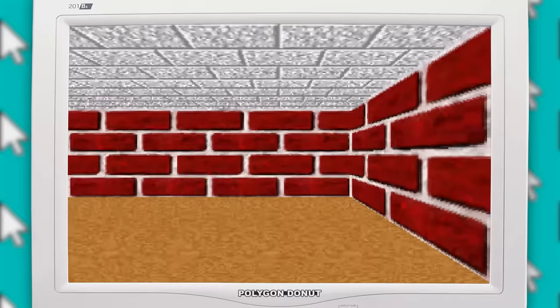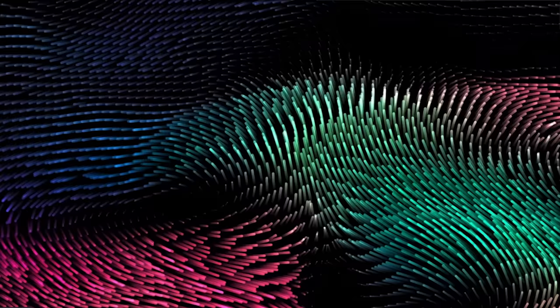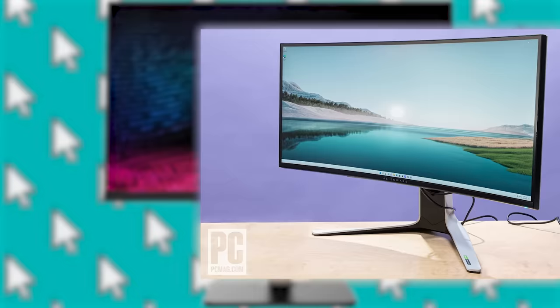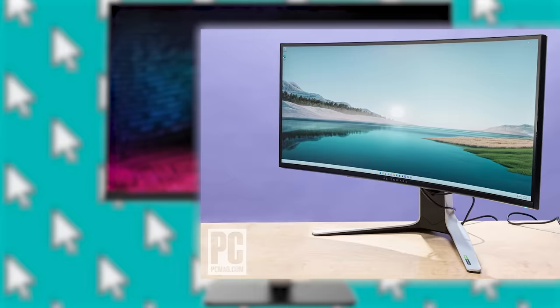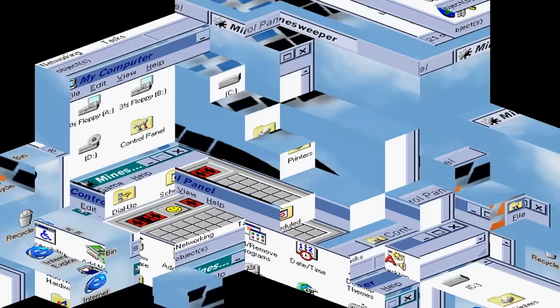You got the classic DVD screensaver, the 3D pipes, the Windows 95 maze, freaking flying toasters. But with the invention of newer monitor technology, burn-in just isn't really a thing anymore, and screensavers quickly went out of style.